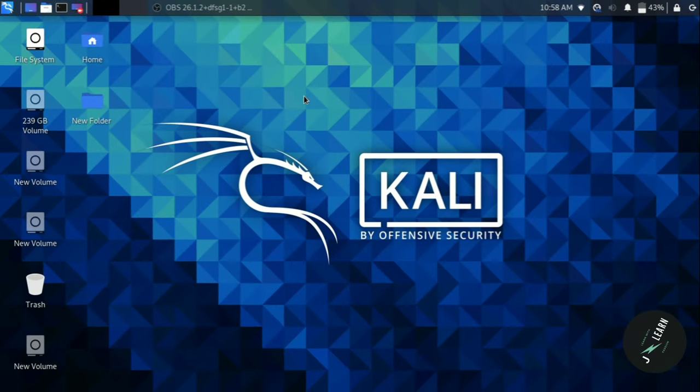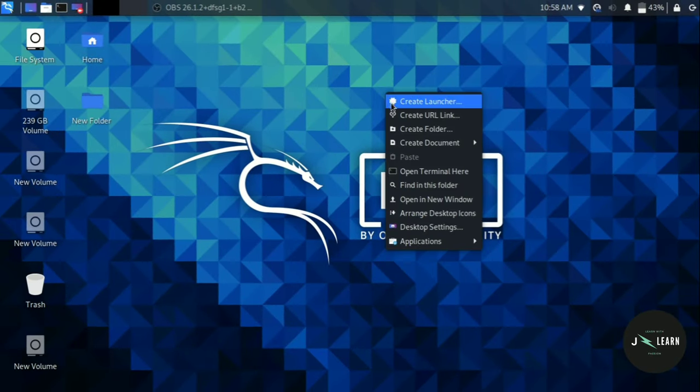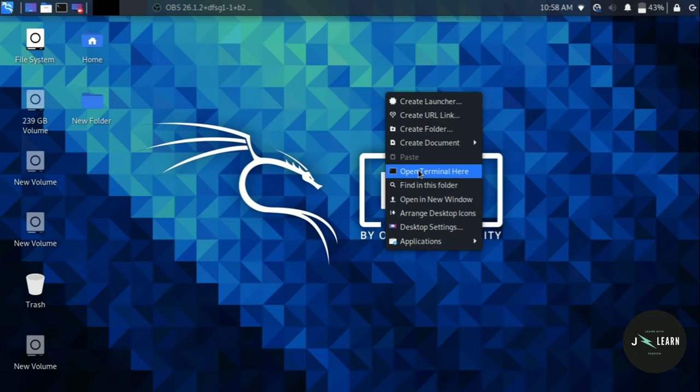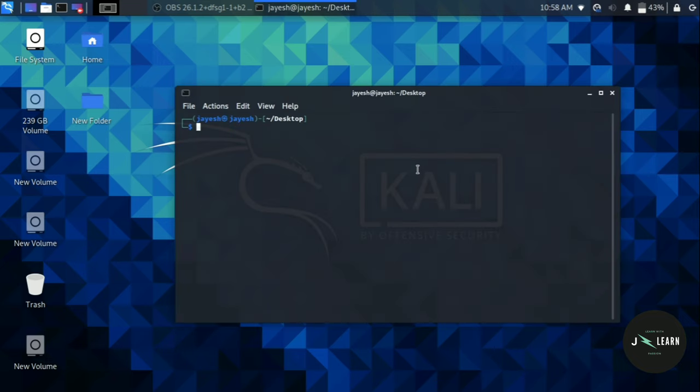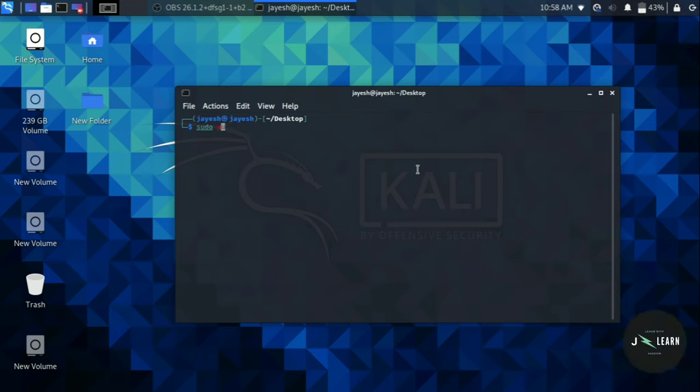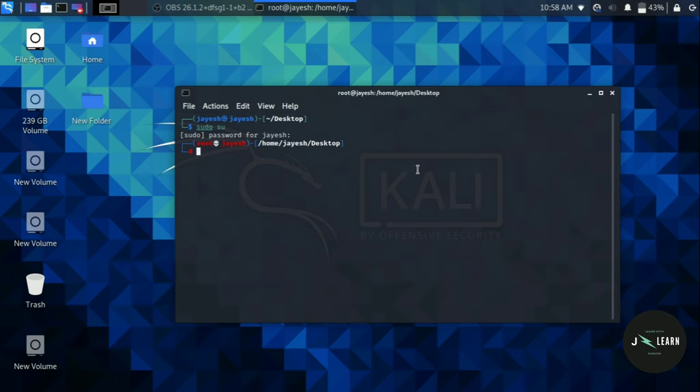Now open your terminal. You have to type one command: sudo. Yes, you now you have to provide root password. After that, as you can see, now you are a super user. Now type useradd hyphen m.